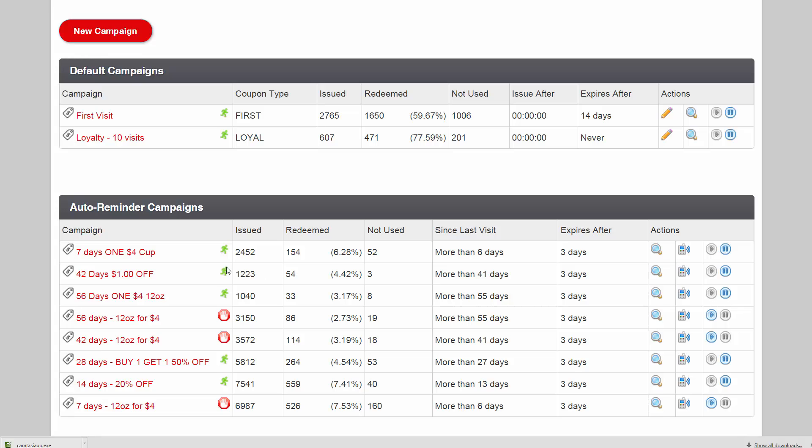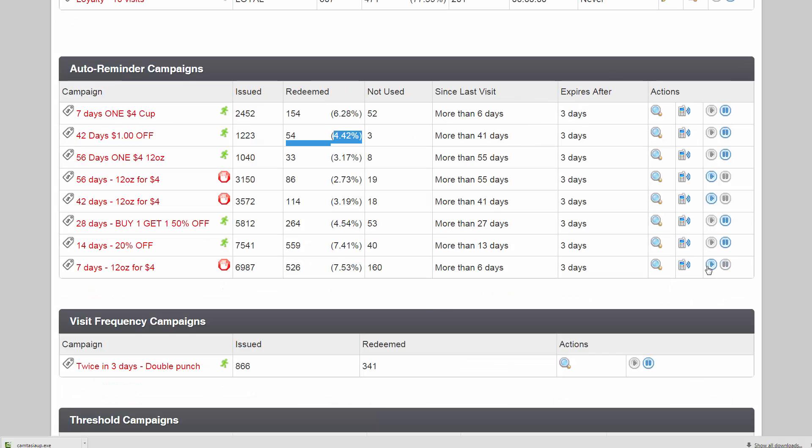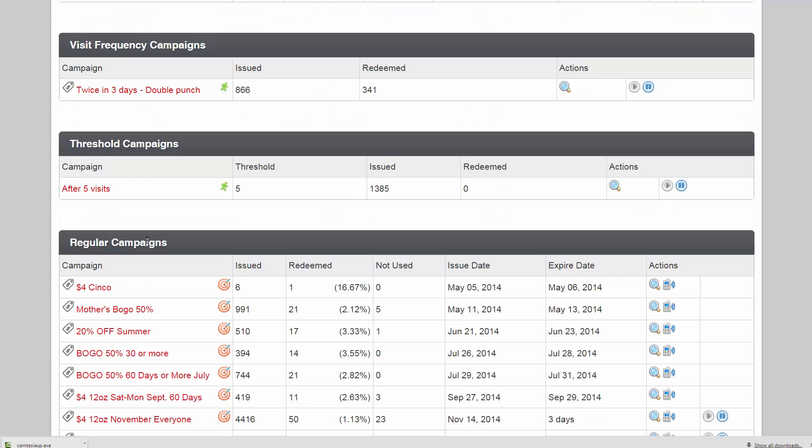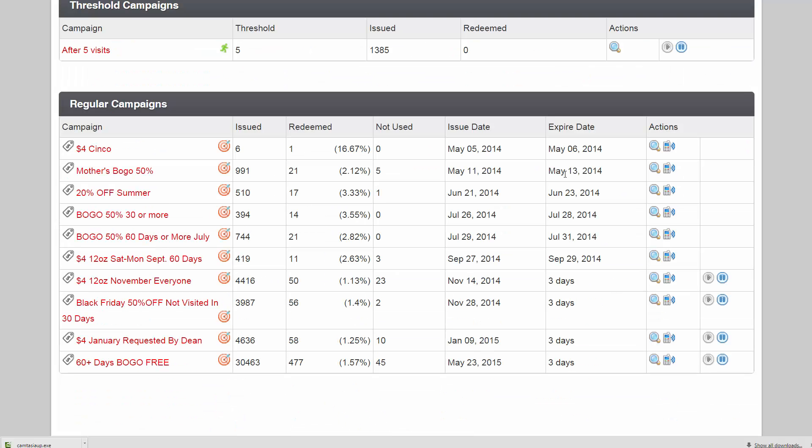Your auto reminders and algorithms are here with your redemption rates per campaign, which you can start or pause. Your frequency, threshold, and regular campaigns are all here.